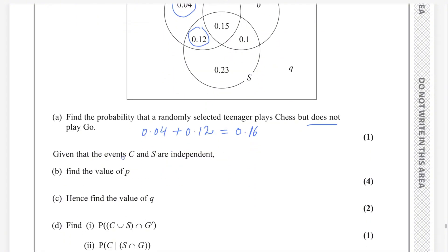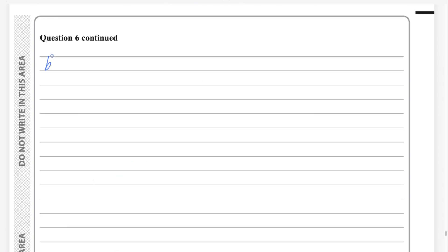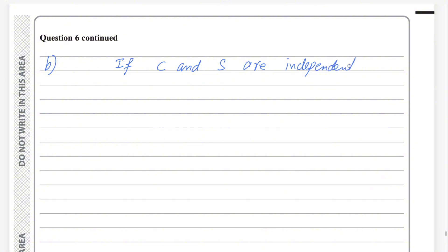Second part: given that events C and S are independent, find the value of P. If C and S are independent, then by definition of independent events, we can write: probability of C intersection S should be equal to probability of C multiplied by probability of S. This is the definition of independent events.